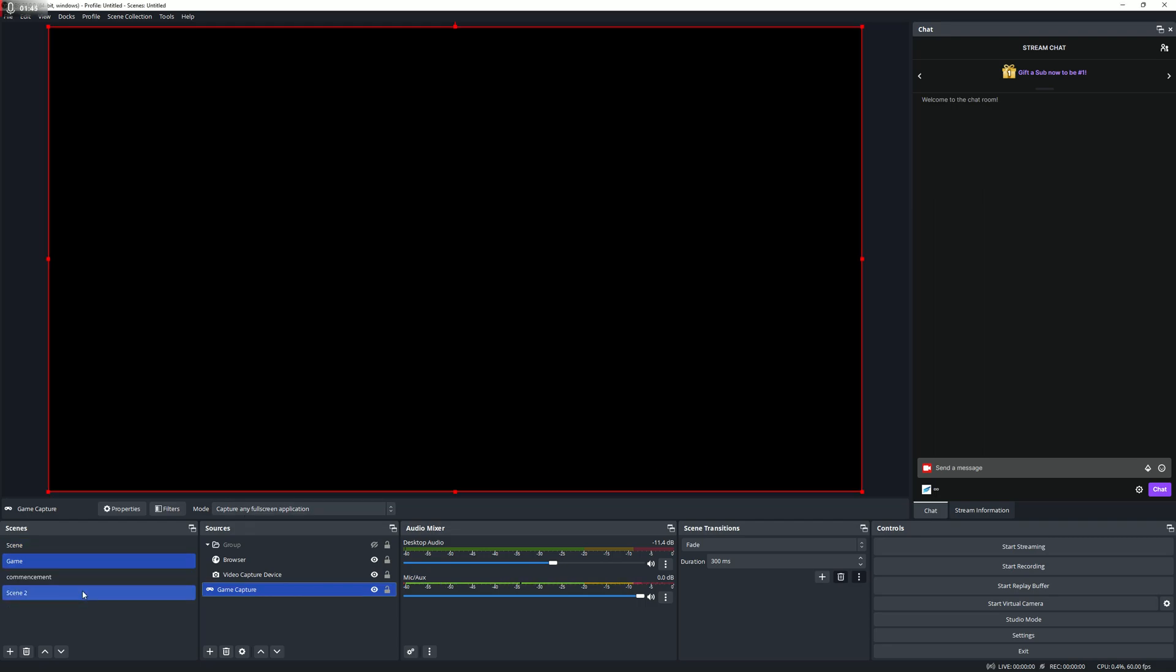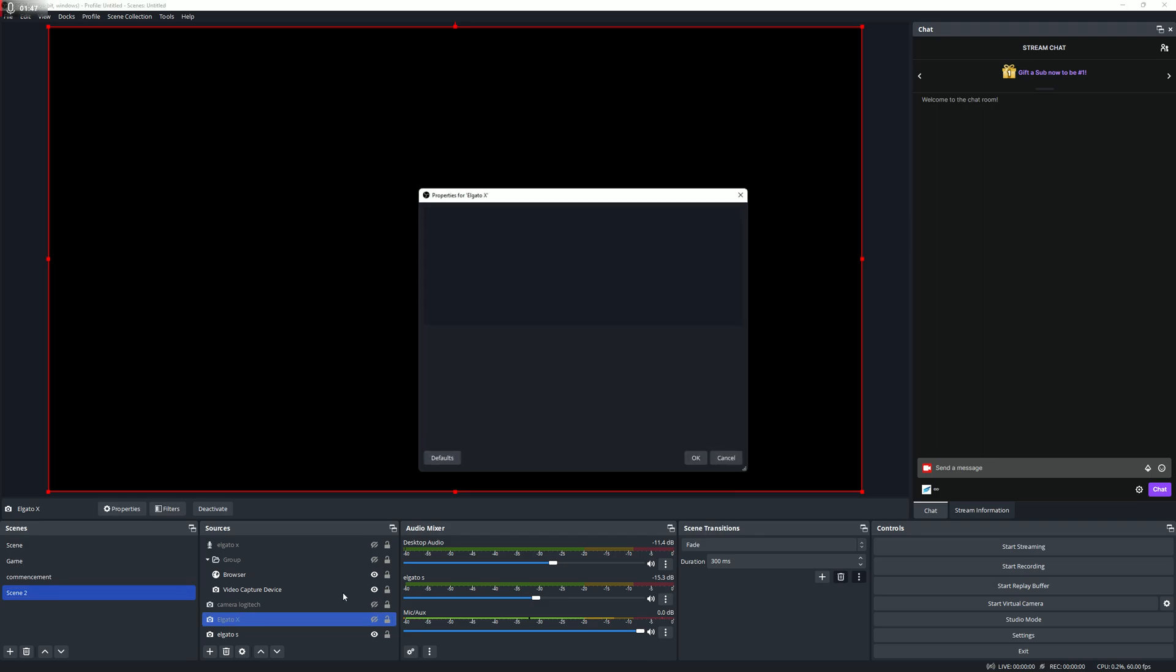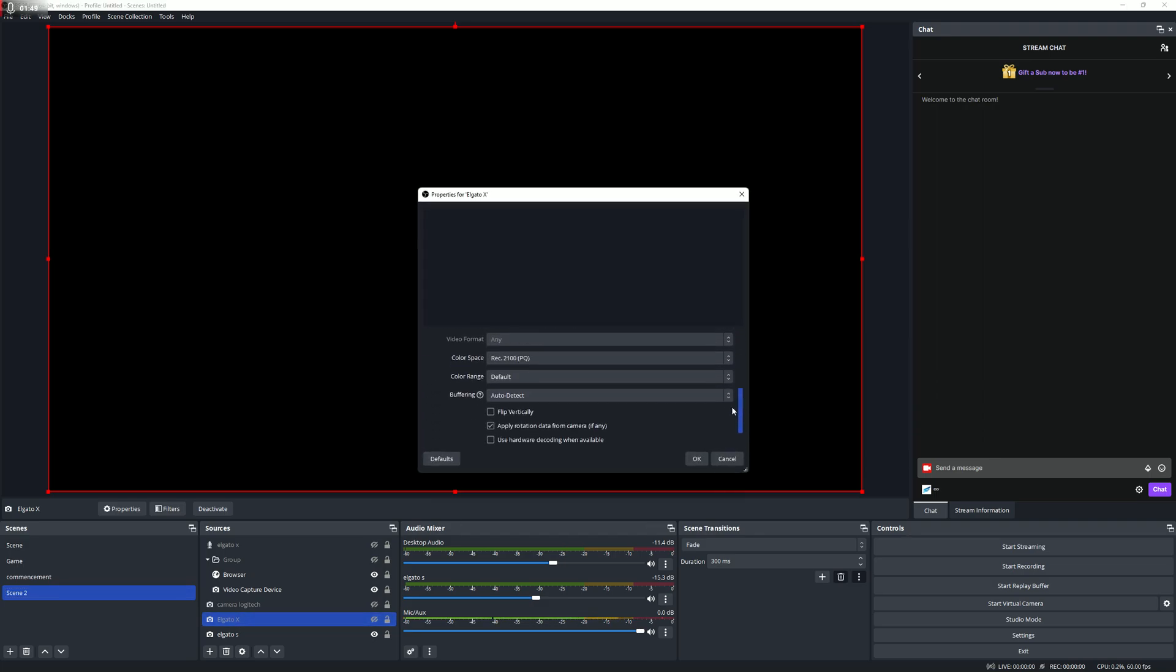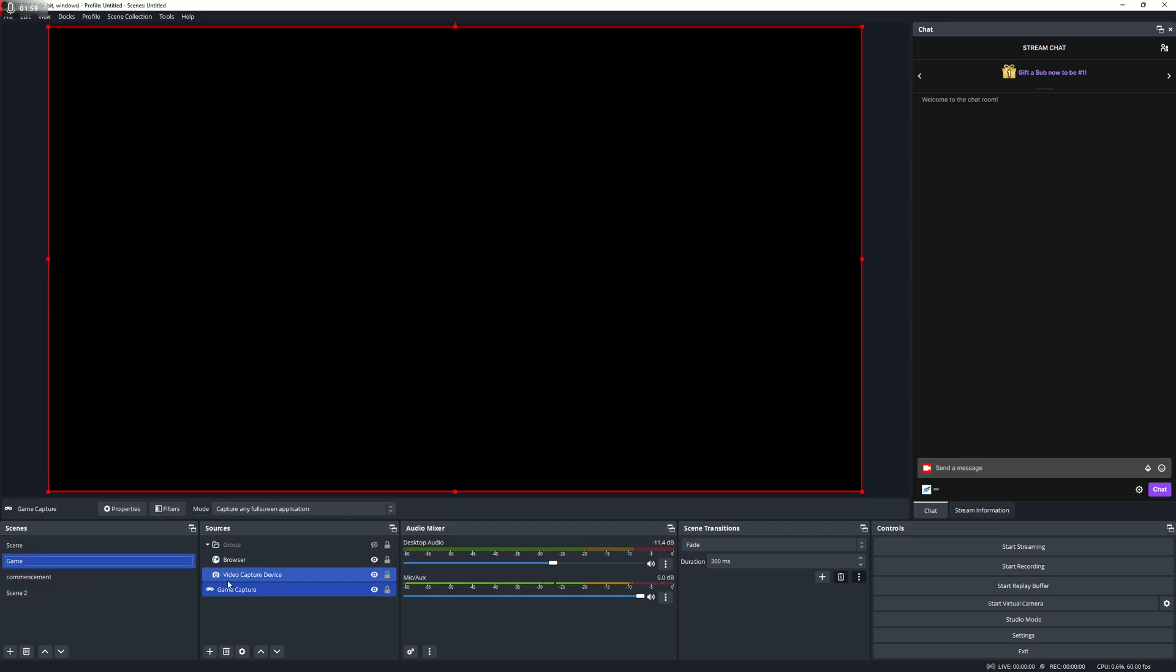If you have a capture card, for example the Elgato X, go down and make sure your color space is also at Rec. 2100 PQ. Super important to do that to ensure it's compatible. You'll need to do that for all the sources you want to capture or stream in HDR. It's very important because it won't work if you don't do that.